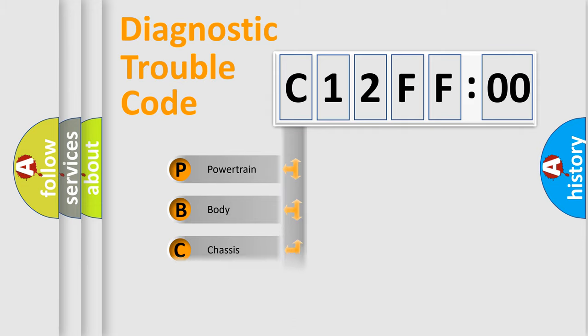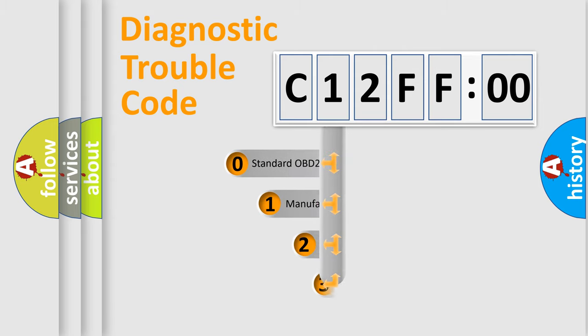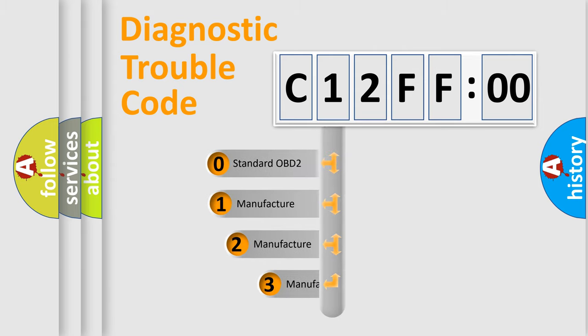Powertrain, Body, Chassis, Network. This distribution is defined in the first character code.